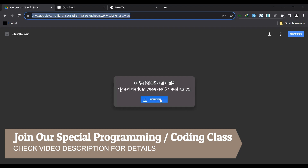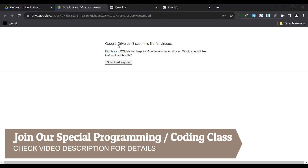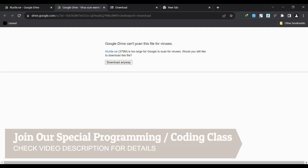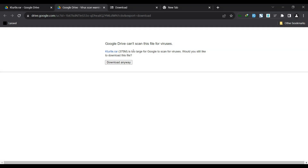After you click on this download button, it will say that Google can't scan this file for viruses. Normally Google Drive tries to scan files before downloading to check for any malicious software or virus. But this file is too large — the size is 375 megabytes. The scanning is not necessary because this was downloaded from official KTIRTL sources anyway. So you can just click on the 'Download Anyway' button. After you click on this, your software should be downloaded — the 375 megabyte file.